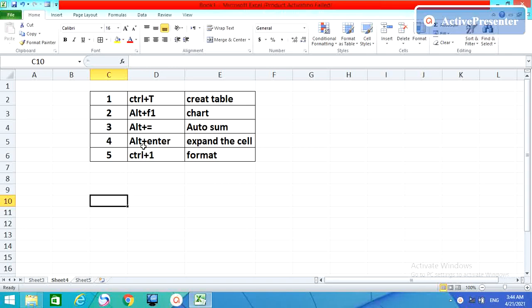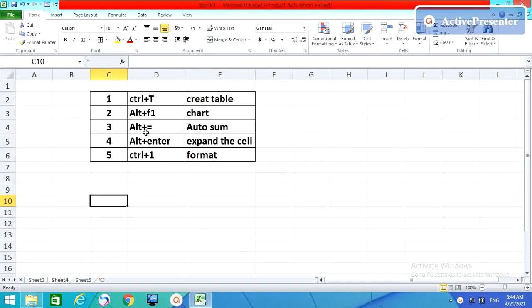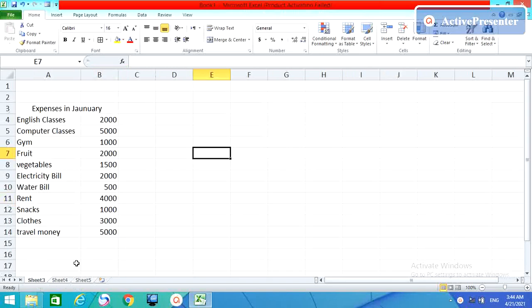First, I want to show you, suppose I have a table here. The third one is auto sum. If you want to sum this, we should go here and do the auto sum.